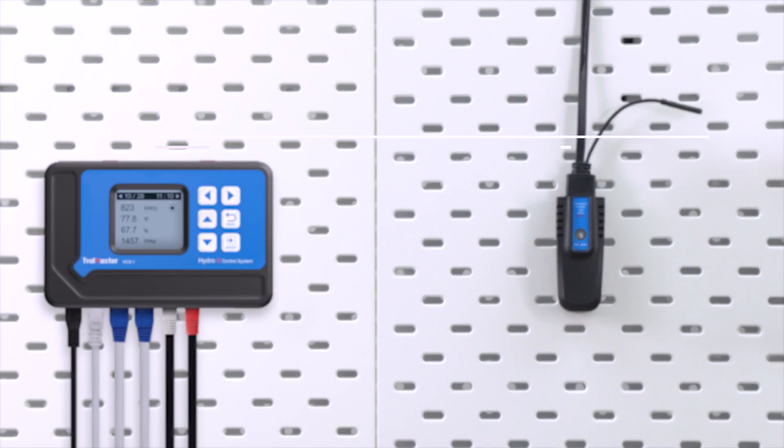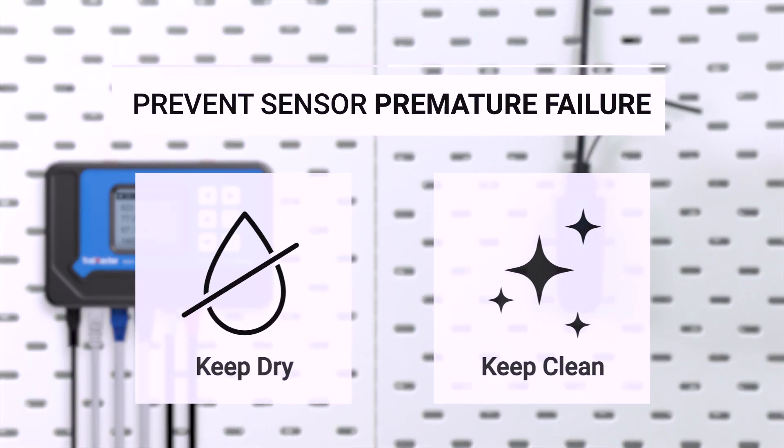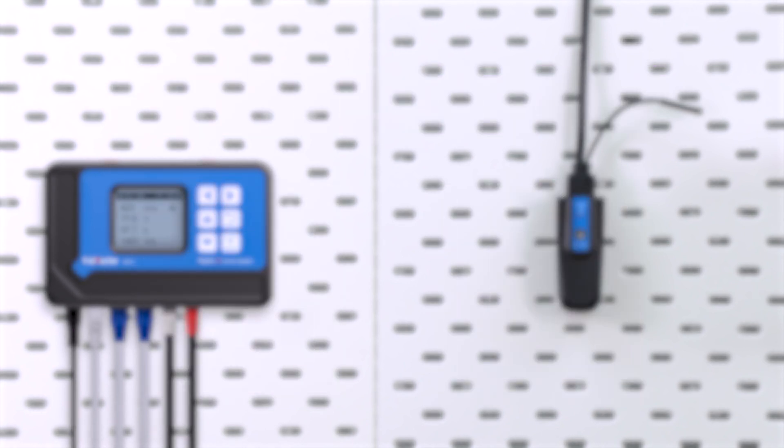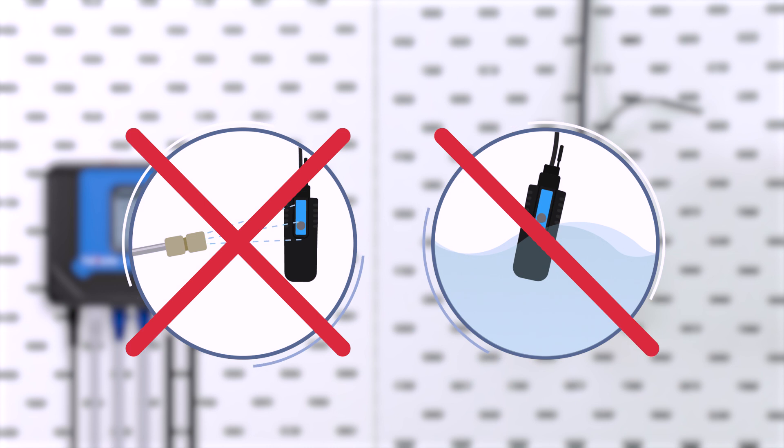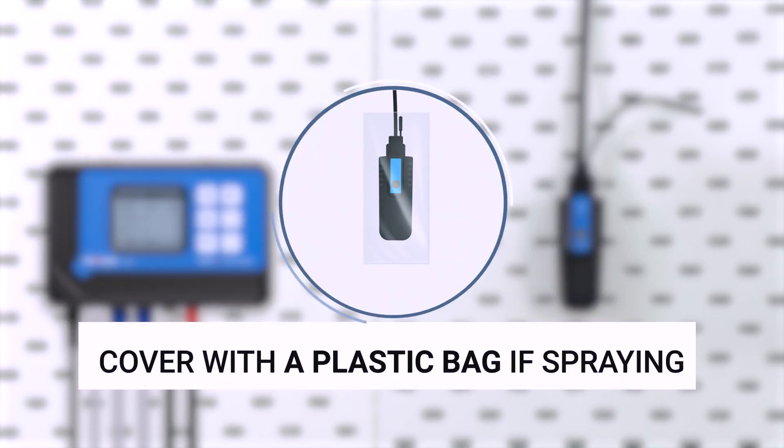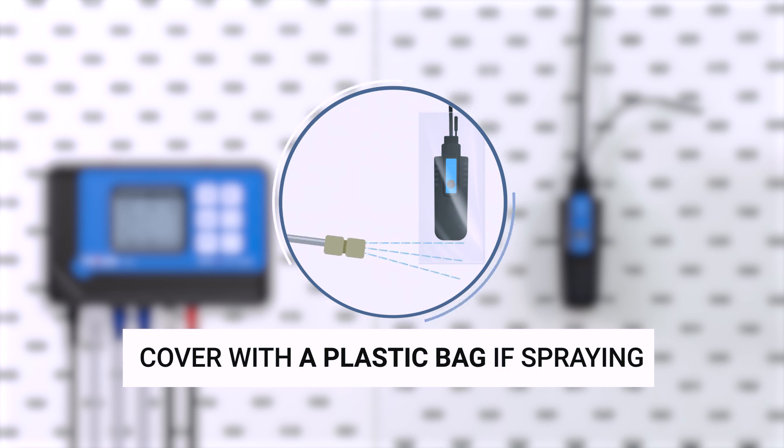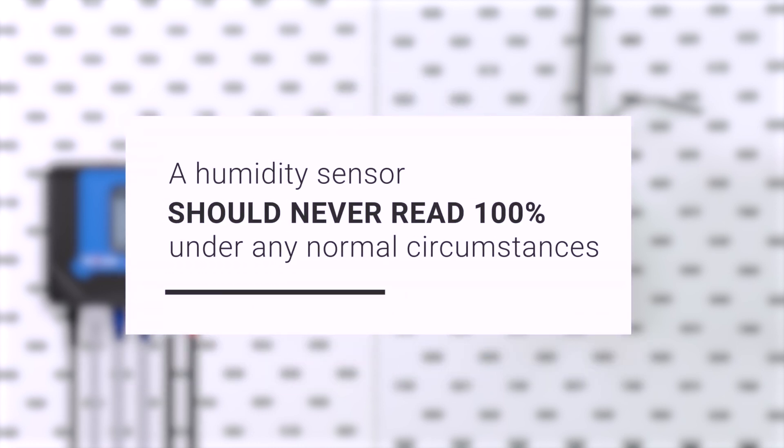The sensor should always remain dry and clean to prevent premature failure. Never spray any foreign substance or allow water or condensate on the sensors. Make sure to cover them with a plastic bag before spraying. A humidity sensor should never read 100% under any normal circumstances.